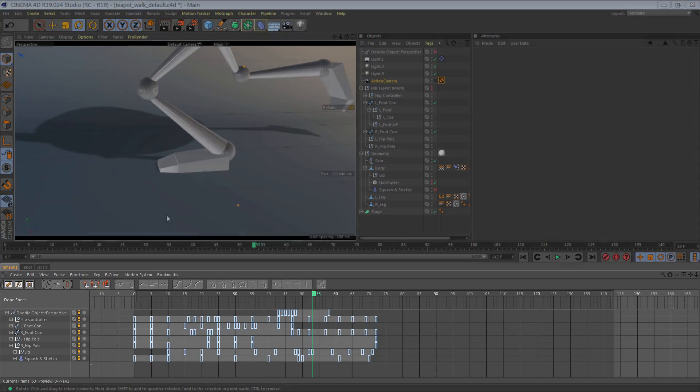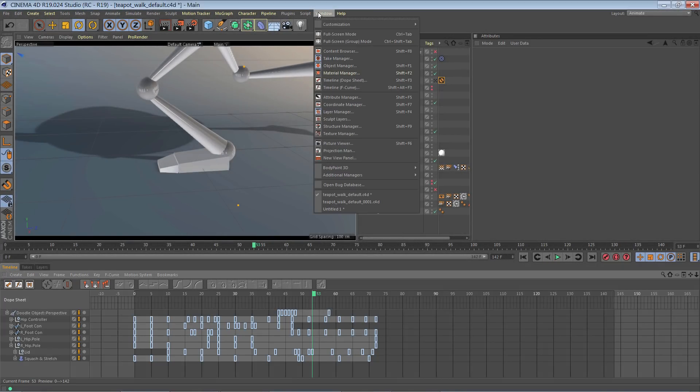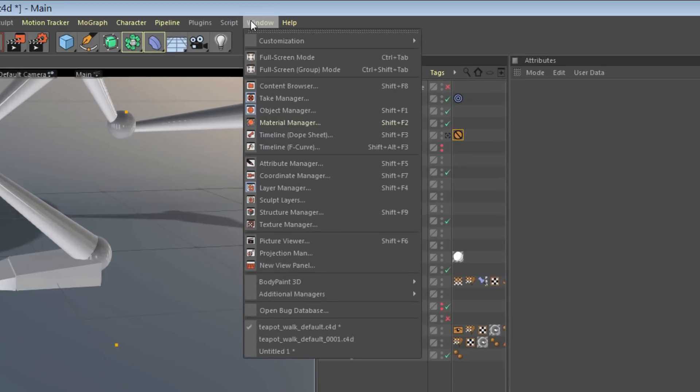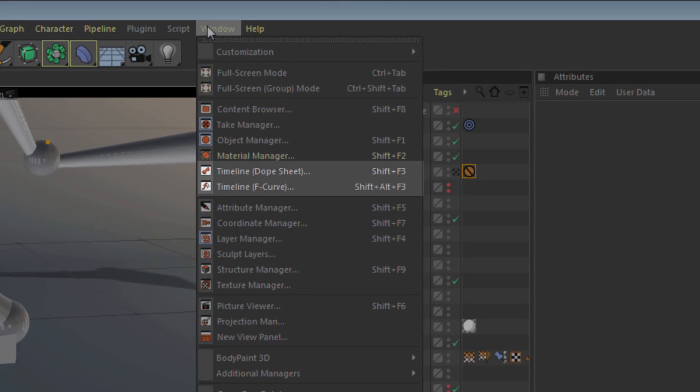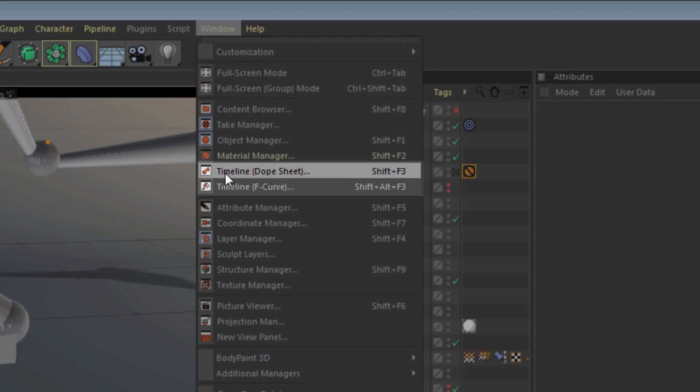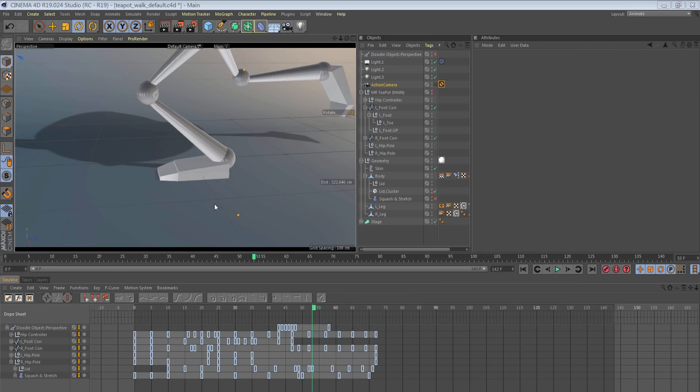The region tool is actually located in the timeline, so you can either bring up the timeline from your main menu by going to window and then selecting your timeline, or by switching to the animate layout, which I've already done.